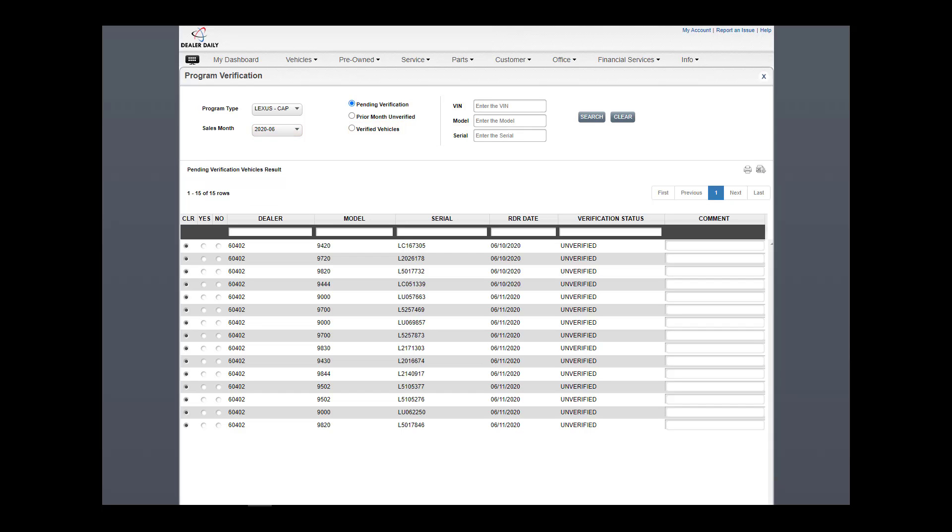Keep in mind, at any time, a user can narrow results using the search here, which would be VIN or Model and Serial, or like in all the other daily applications, use column headers here.